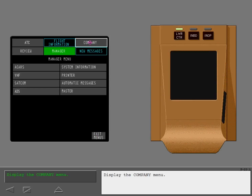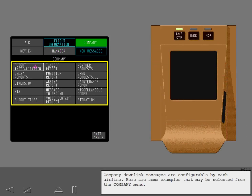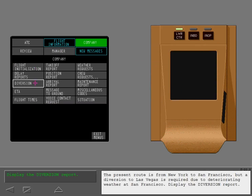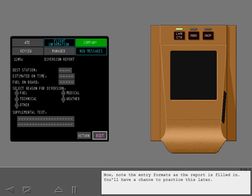Display the Company menu. Company downlink messages are configurable by each airline; here are some examples that may be selected from the Company menu. The present route is from New York to San Francisco, but a diversion to Las Vegas is required due to deteriorating weather at San Francisco. Display the Diversion Report and note the entry formats as the report is filled in.